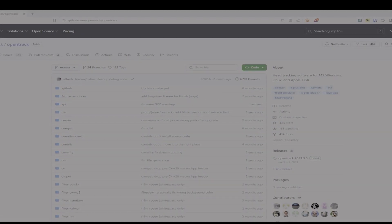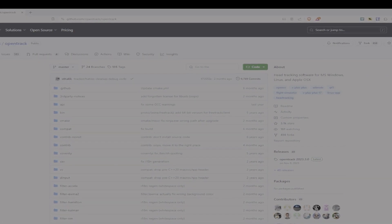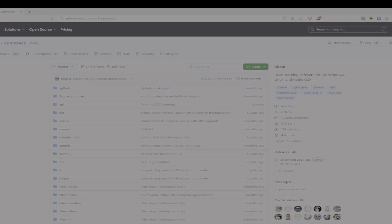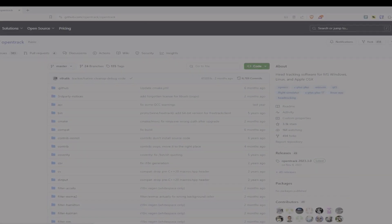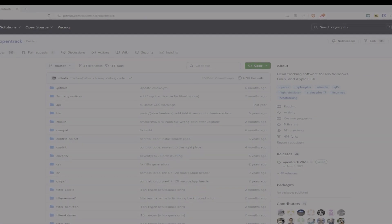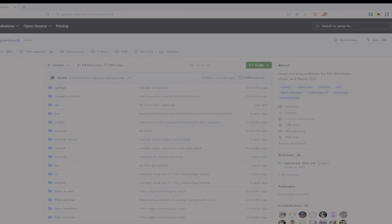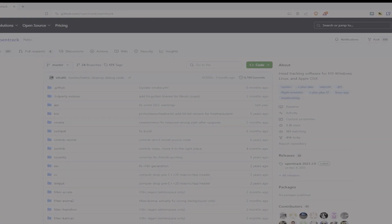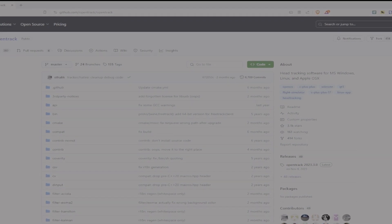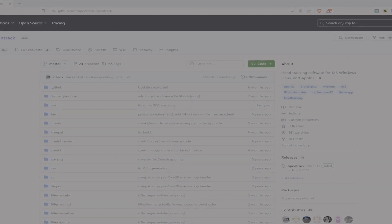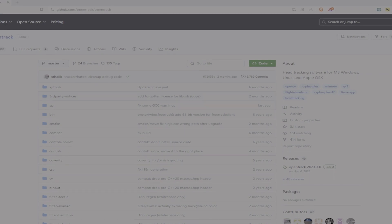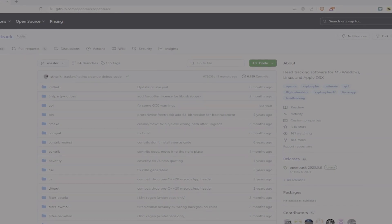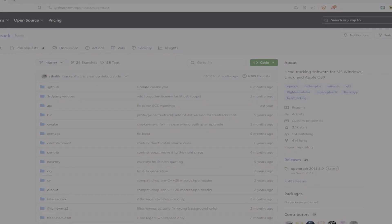It will make it way way better. So I will leave a link in the description for OpenTrack. They have a GitHub. It's very easy for you to find it if you do a Google search as well for OpenTrack.